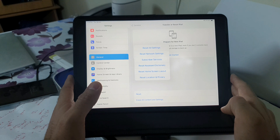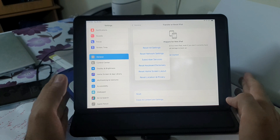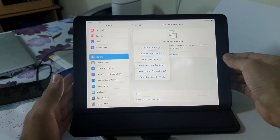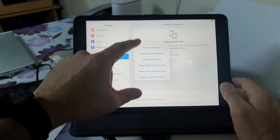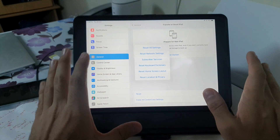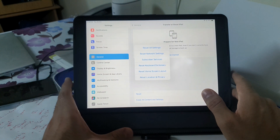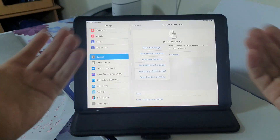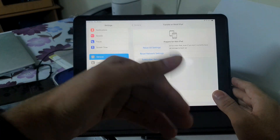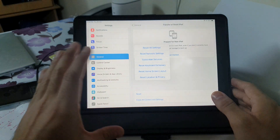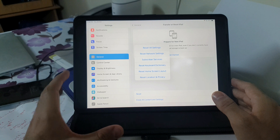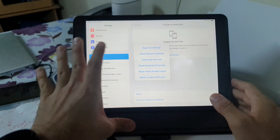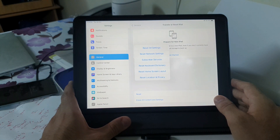This method will work 100% — it worked for me and I hope it works for you too. You can reset from this first option here. If this doesn't work, you could erase your iPad to factory default settings, but that is not recommended. This Reset All Settings option will eventually fix your issue.